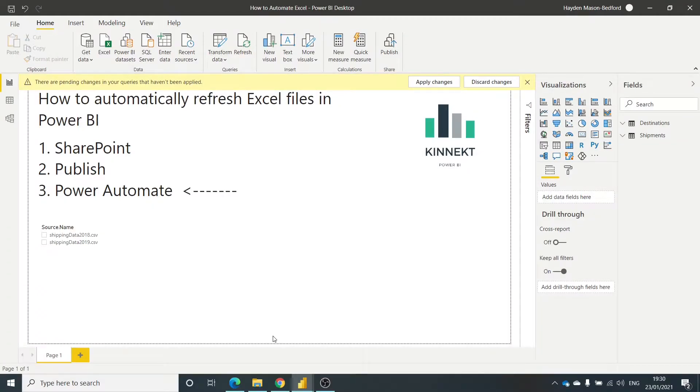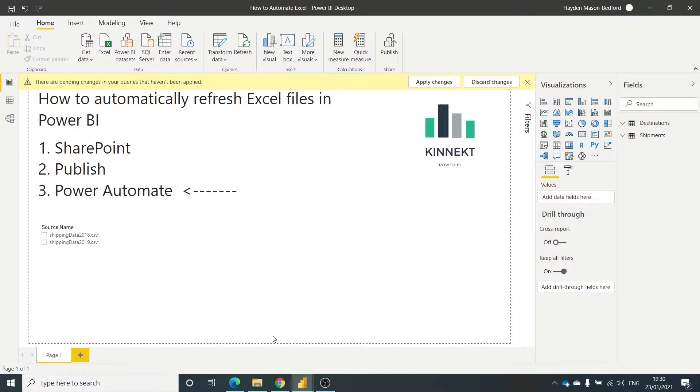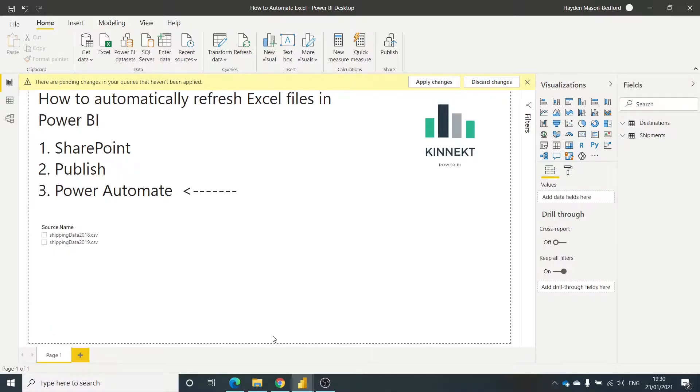Hey, welcome back to Kinect TV. Thanks for tuning in, this is Hayden. So in this third video of this series, we're going to show you how to use Power Automate to automate the process of an email that may come from your customer. We're going to take that attachment and automatically load that into SharePoint.